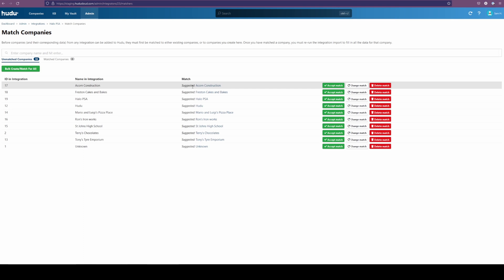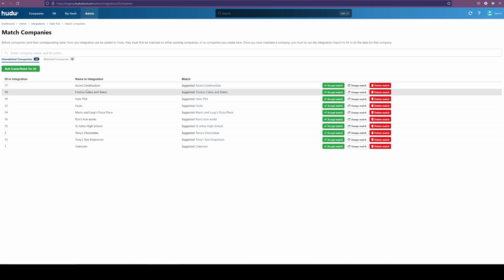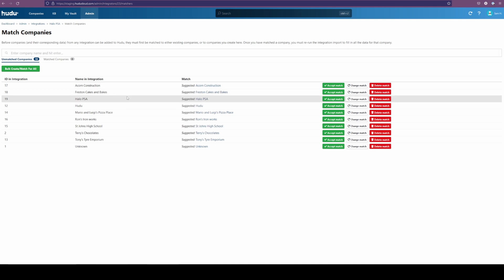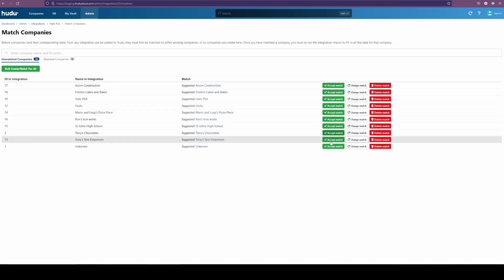So the suggestion here is going to identify already existing companies brought over from the Halo integration, or it will automatically create one with the same name if it's not found. This does check for the exact spelling across the board, so if you know that you have the similar company, maybe there's just a little different character change, you can change the match and assign it to whichever company you want. In this case, we have everything, this all looks great, and we can do a bulk create slash match for all.